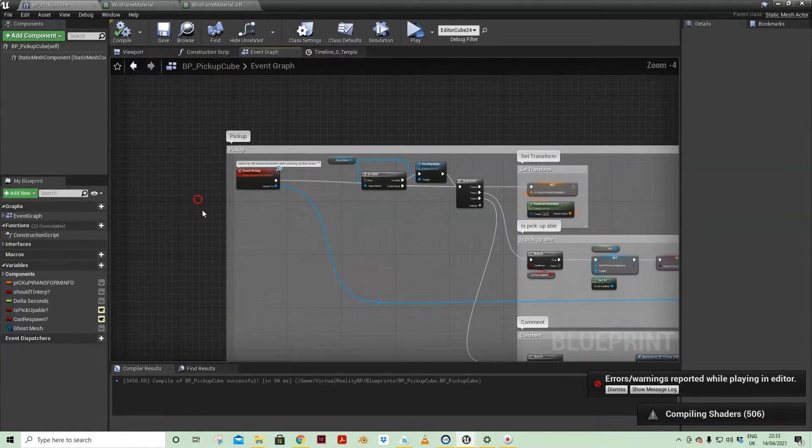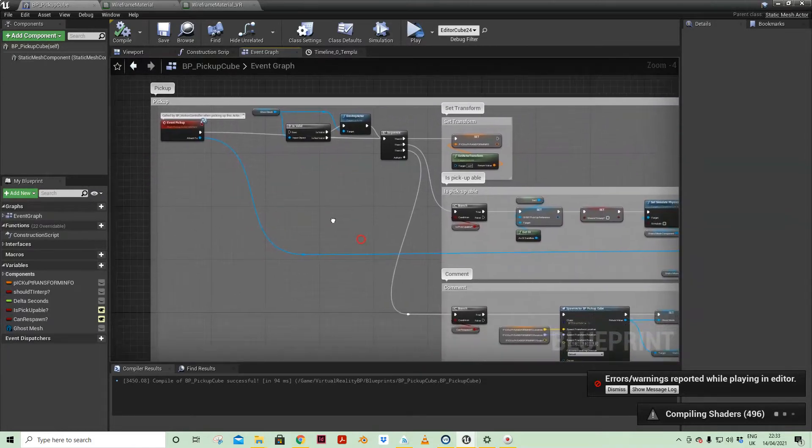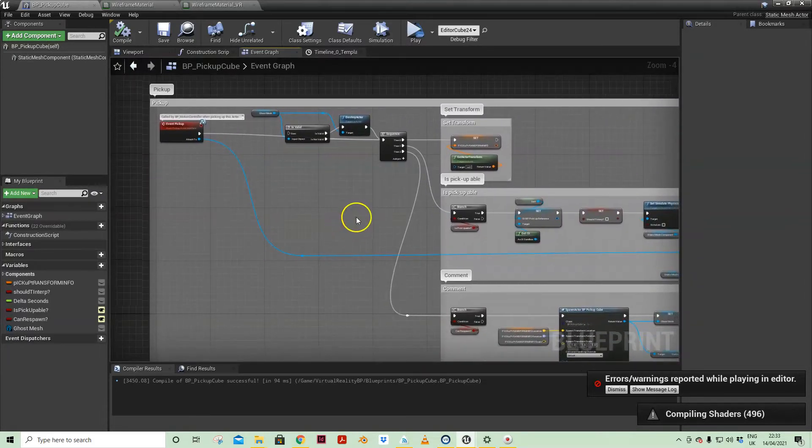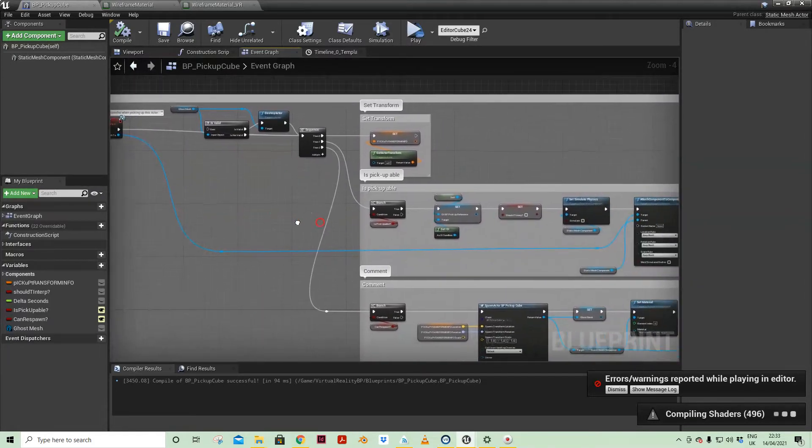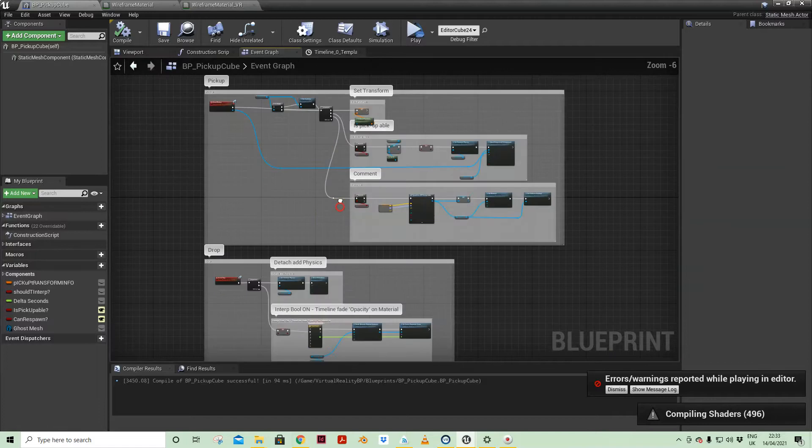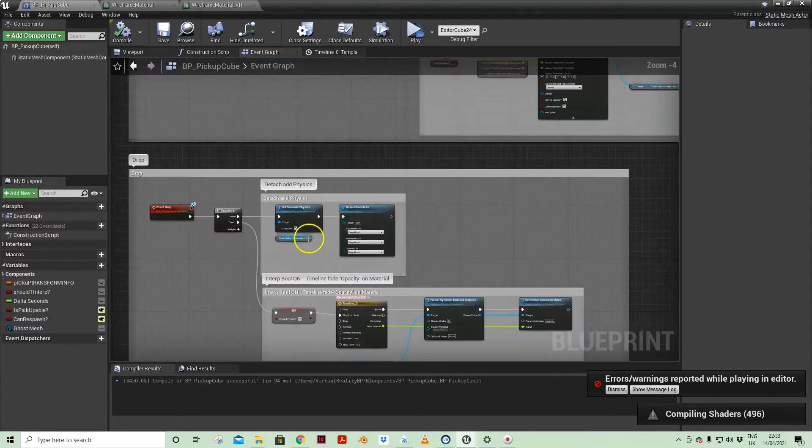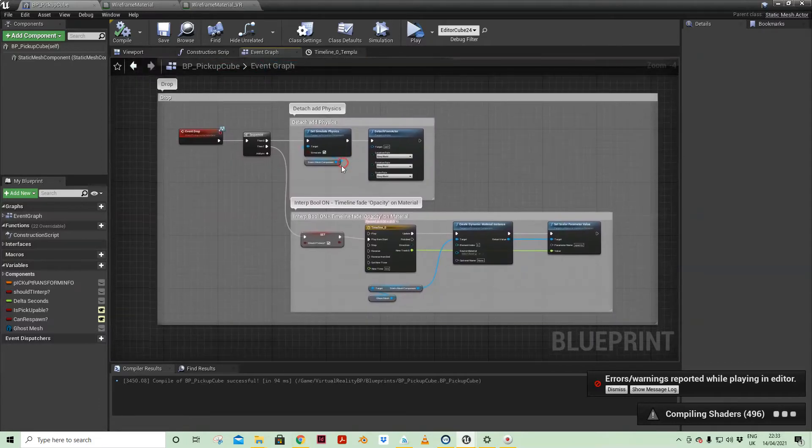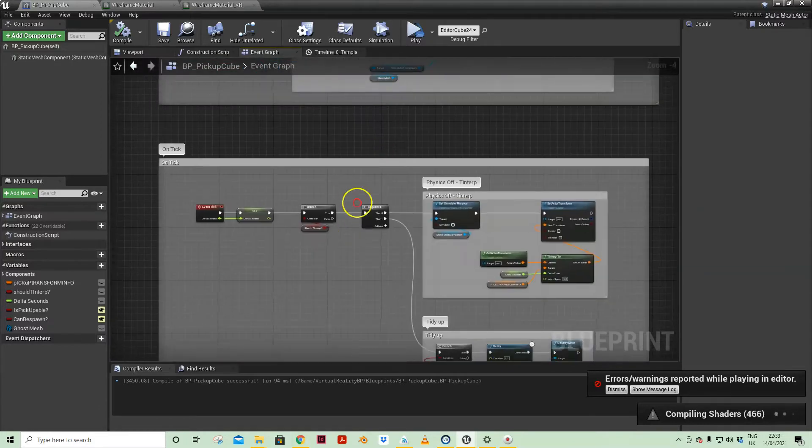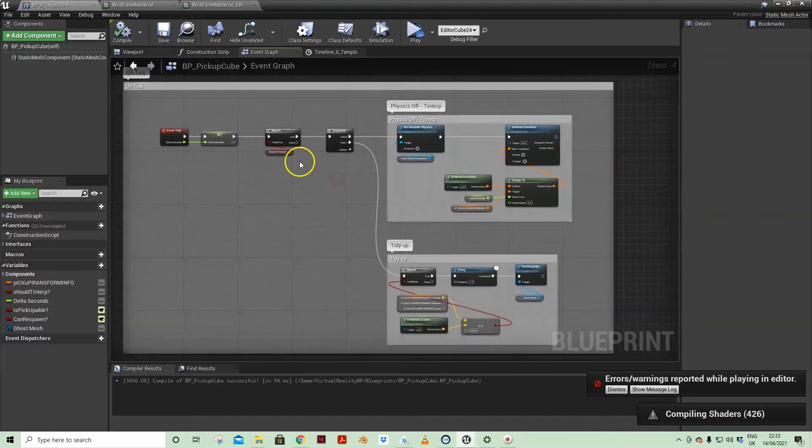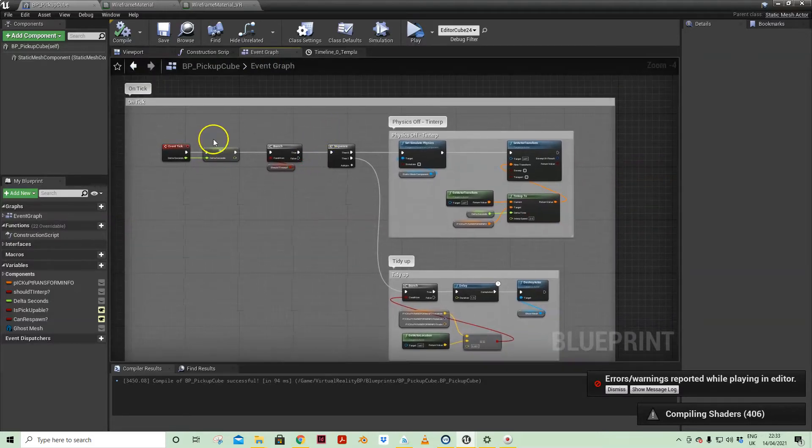So I have everything related to pickup, everything related to dropping the item.